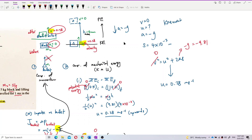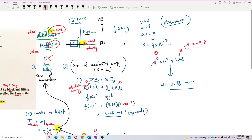Besides using conservation of mechanical energy, we can also use kinematics. Using v² = u² + 2as, with v = 0, a = −g = −9.81 m/s², and s = 4 × 10⁻³ m, you will get the same answer: u = 0.28 m/s. There are two ways to do these questions and you will surely get the same answer.